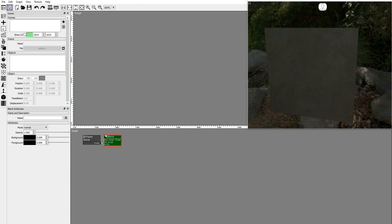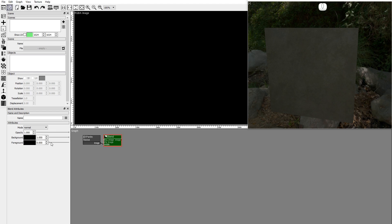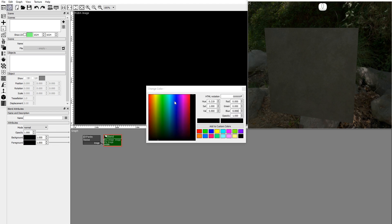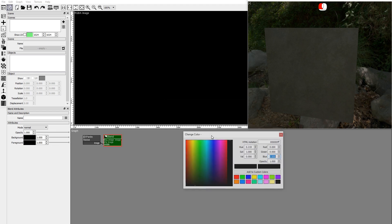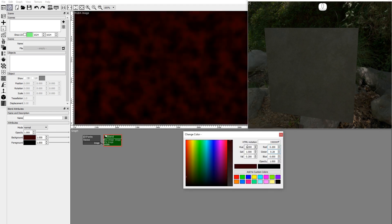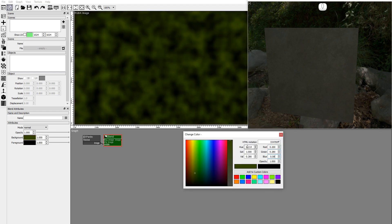Add a blend node. The blend node will mix two colors using the Perlin noise as a mask. Set the background color. Set the foreground color.